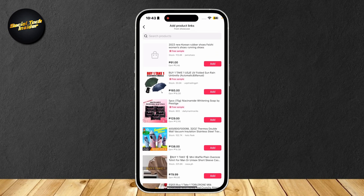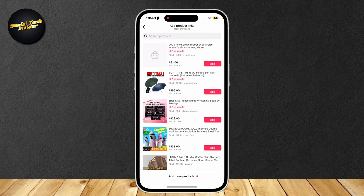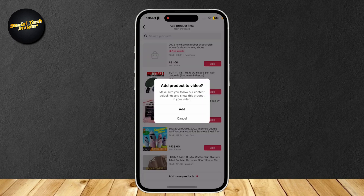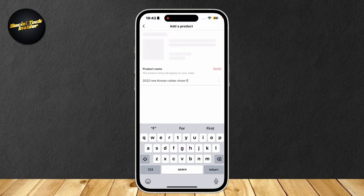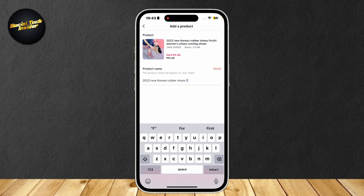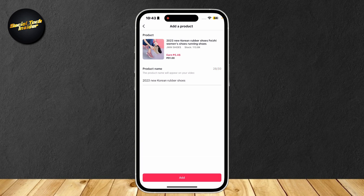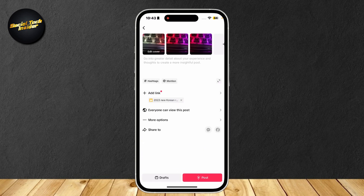Like I showed you earlier, we can actually go ahead and tap on those add buttons and add it to our showcase. The Korean rubber shoes that I've added appeared here. So we can go ahead and tap on add to add it to our main video. Tap on add again, and then you can go ahead and enter your product name — this will display right next to the yellow basket. For example, '2023 new Korean rubber shoes.' Simply tap on add again, and the yellow basket is right there.